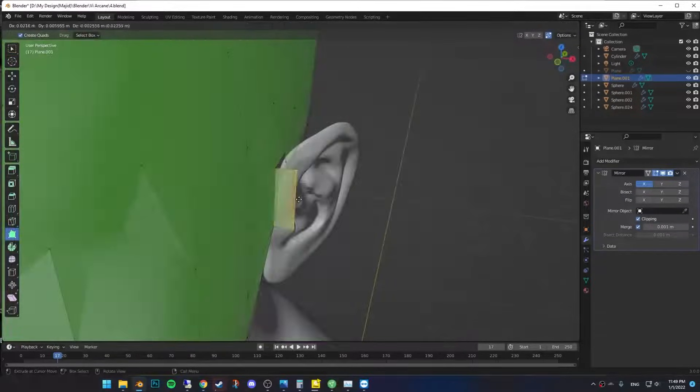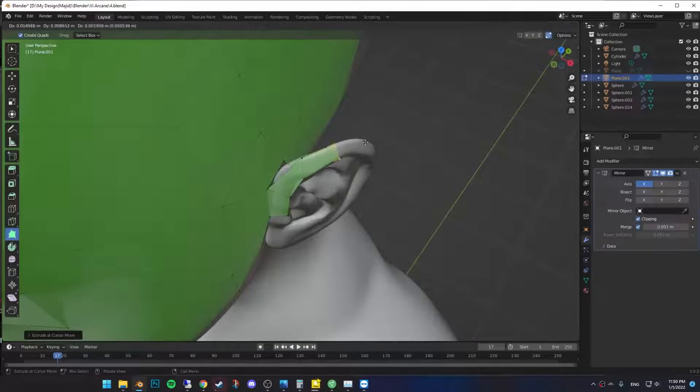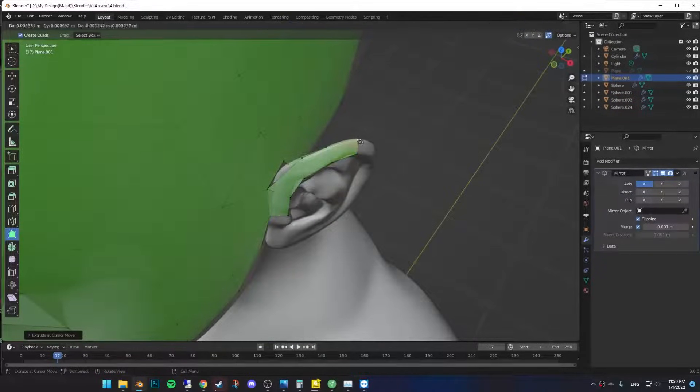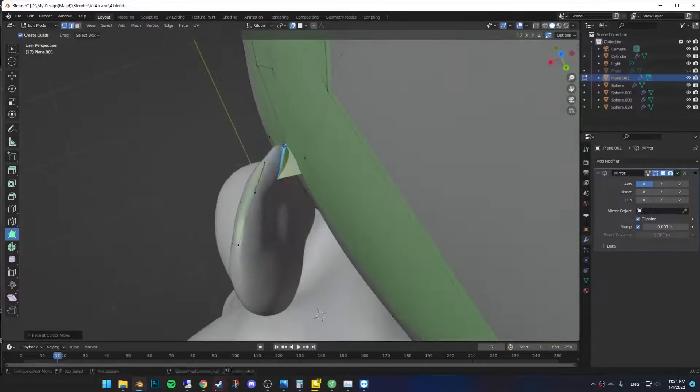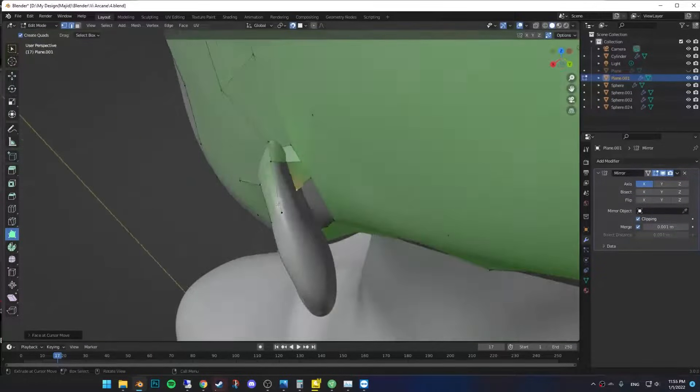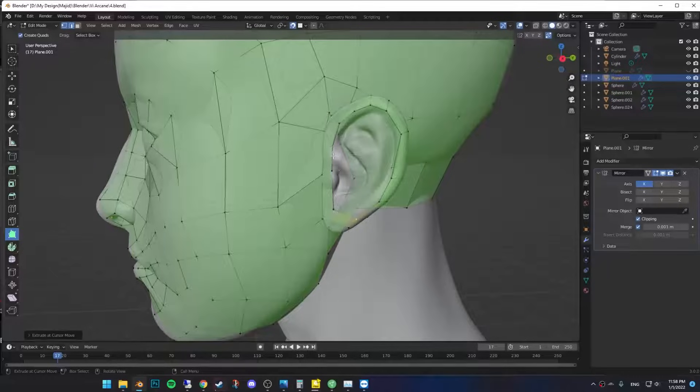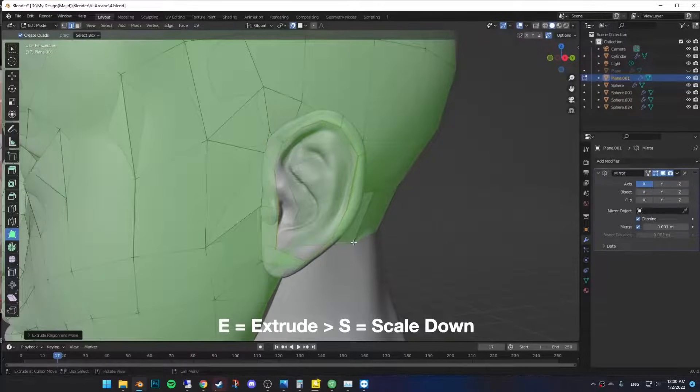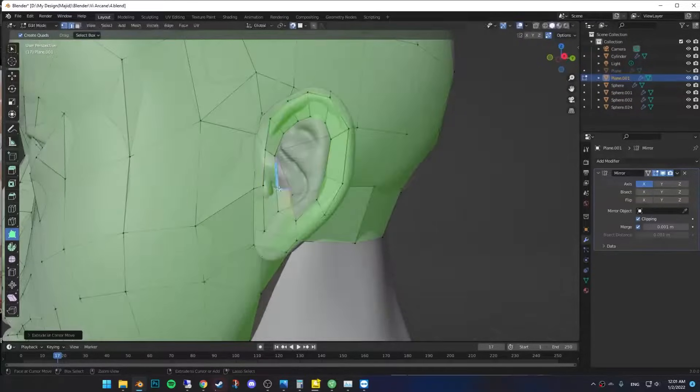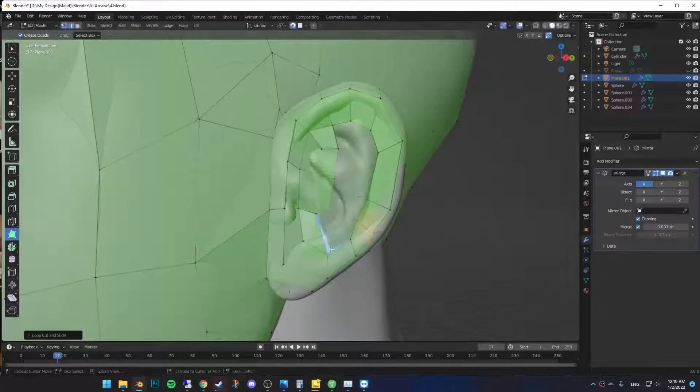For the ear, extrude this one and go around the edge, while maintaining the same amount of faces as the back of the ear, cause we have to bridge them together. Once you've done the whole thing, select the edges and extrude it inside. Now simply bring the both sides together and bridge them.